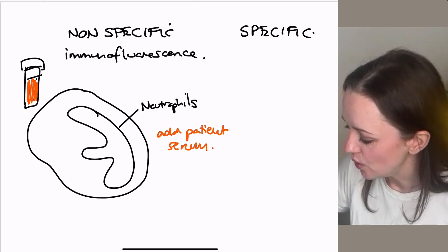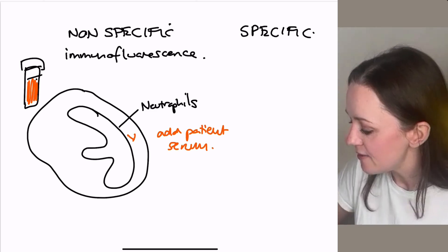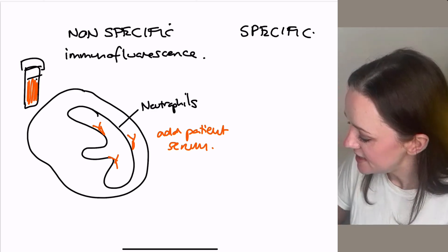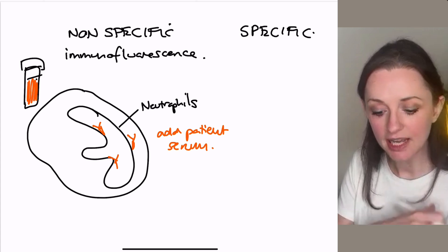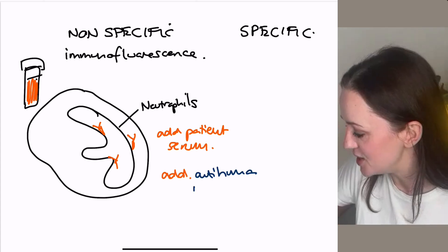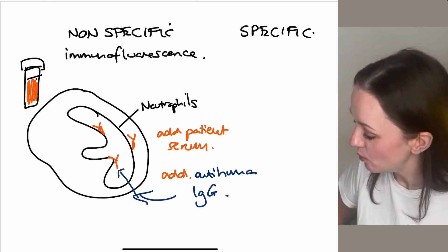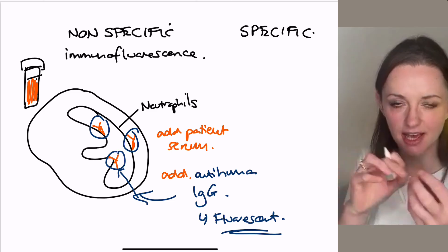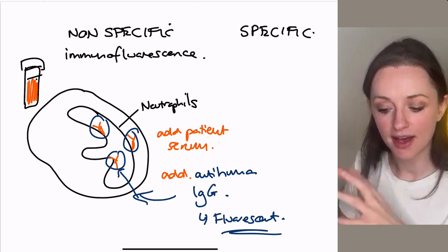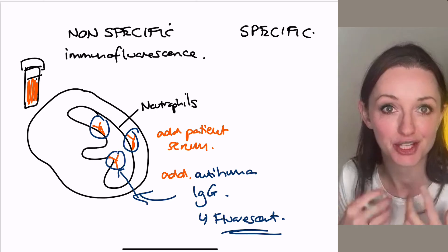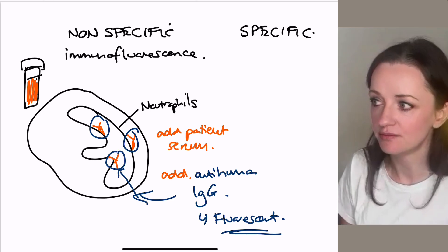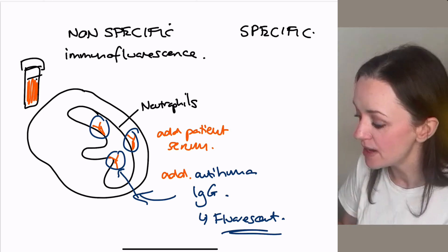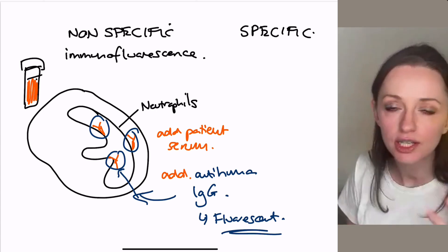We add our patient's serum to these neutrophils. If this person has any antibodies against the little antigens inside the neutrophils, they might stick. And if they did stick, when we wash the plate, they'll stay on there. Then we add anti-human IgG to the dish — that will bind to these antibodies — and then we can light it up with immunofluorescence, because these have got little fluorescent molecules attached to them, and we can see them under the microscope. This shows you if the patient's serum has antibodies directed against some part of the neutrophil, but it won't tell you exactly which part — only the rough geographical location of where the antibodies stuck, whether in the cytoplasm or around the nucleus.